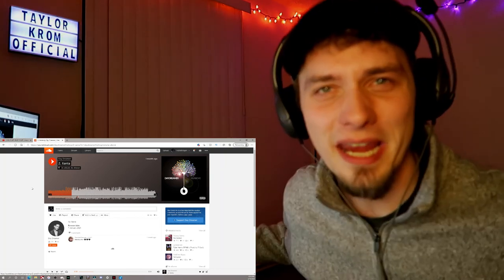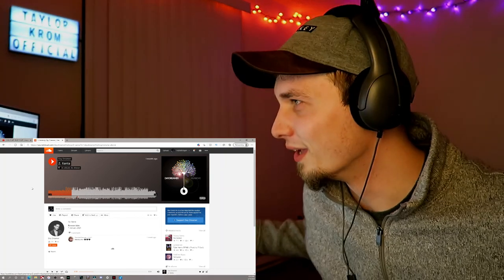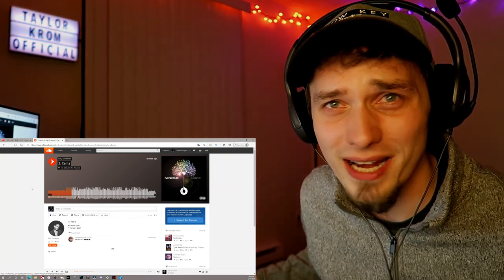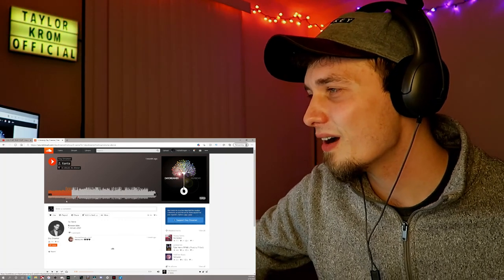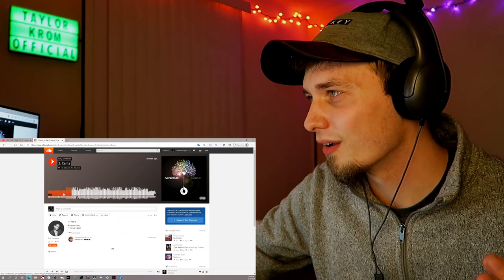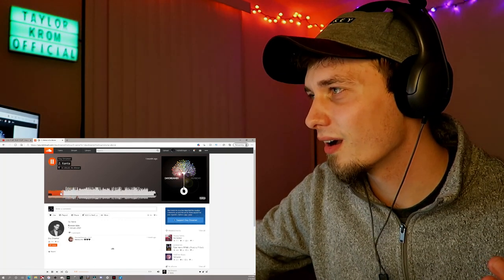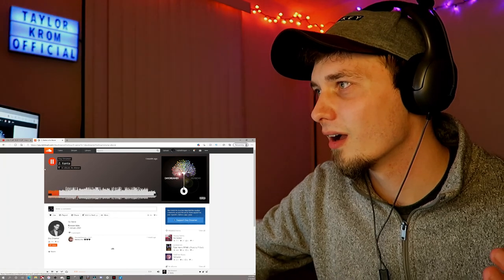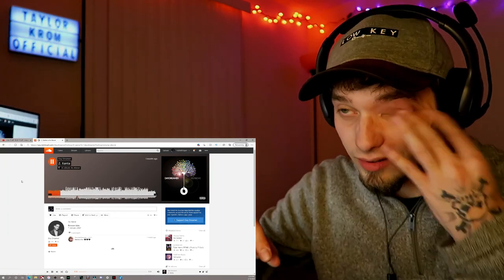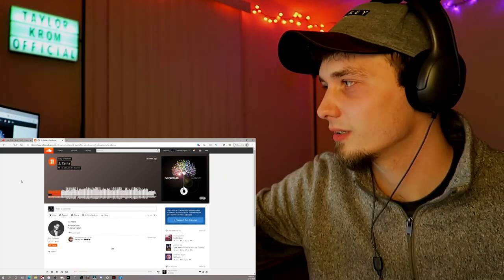This only has 85 plays? Are you shitting me? Oh, bro. Bro, this is already so catchy.